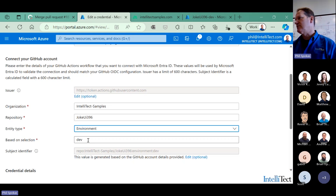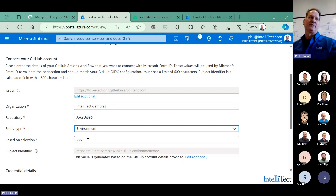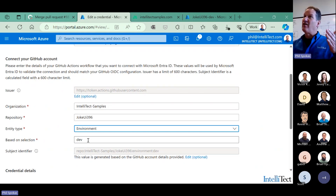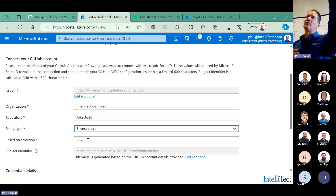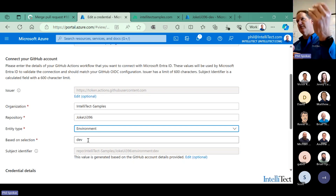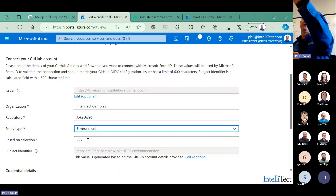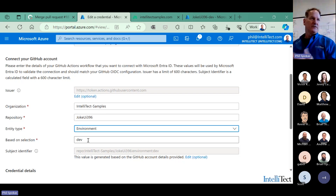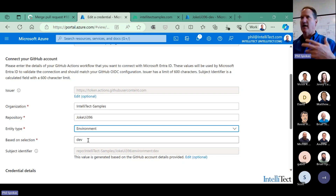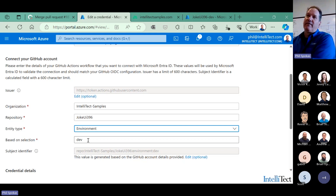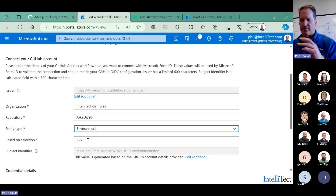Even though I could deploy prod in the same subscription as dev and test using different resource groups, ideally — especially if you're going to be audited — you should split the environments. Deploy dev and test in the dev-and-test subscription, and deploy prod in a production subscription. This goes quite a long way to locking down your deployment environment. You're separating concerns: whoever controls Entra ID determines how to deploy, and whoever controls the environments determines where things get deployed.